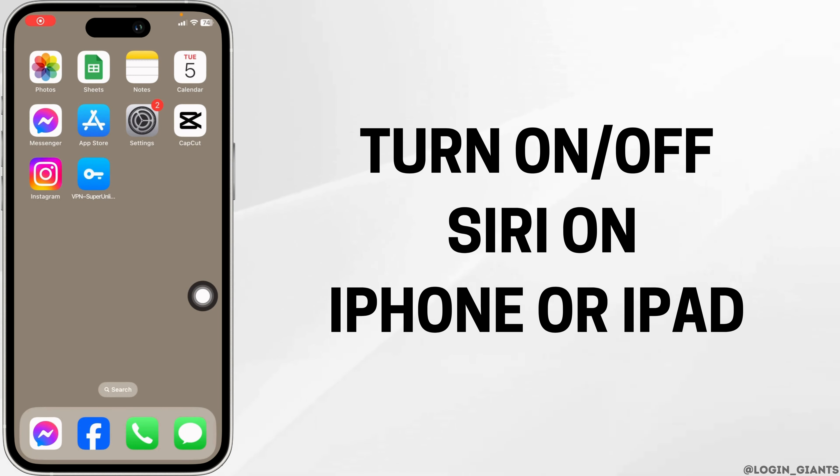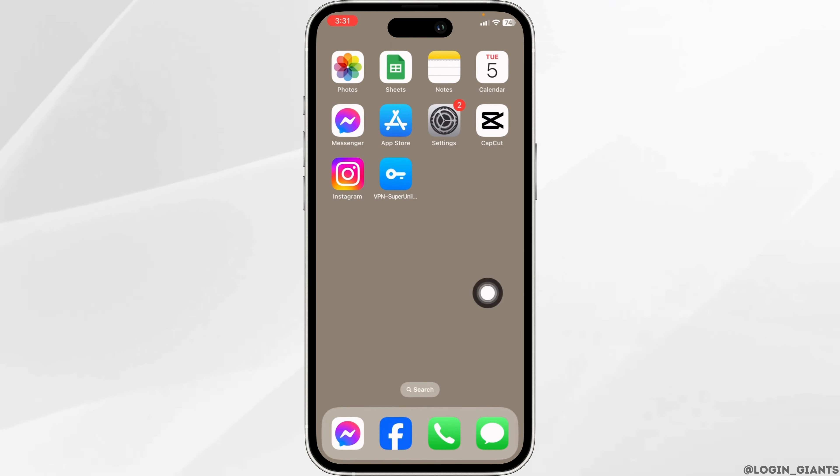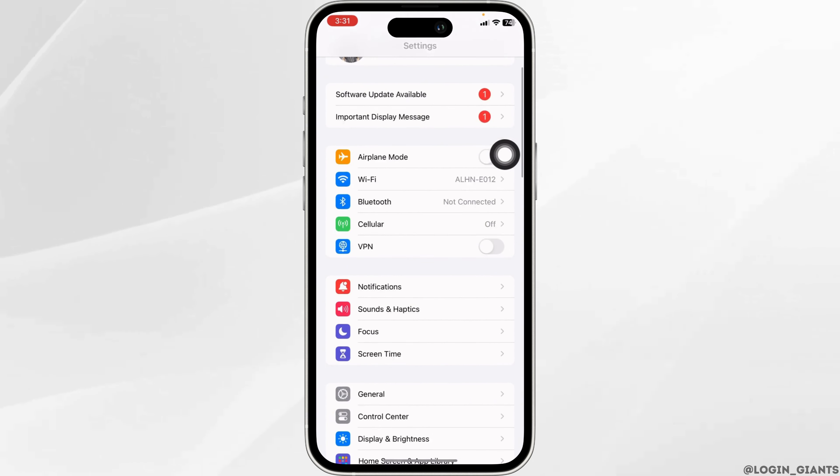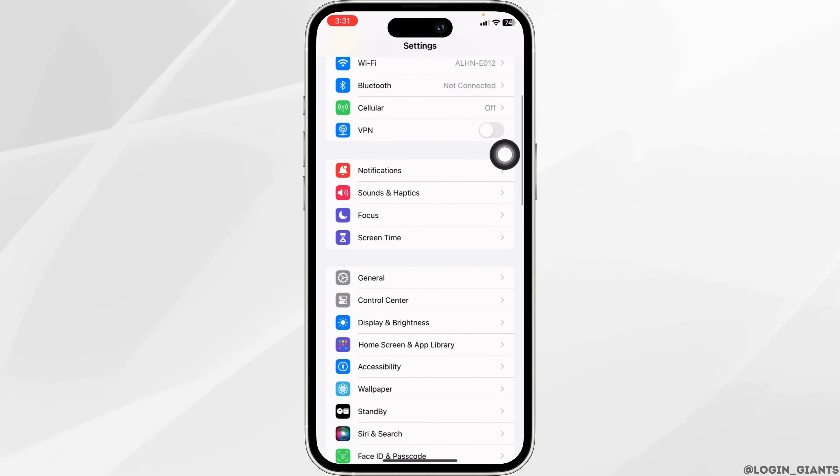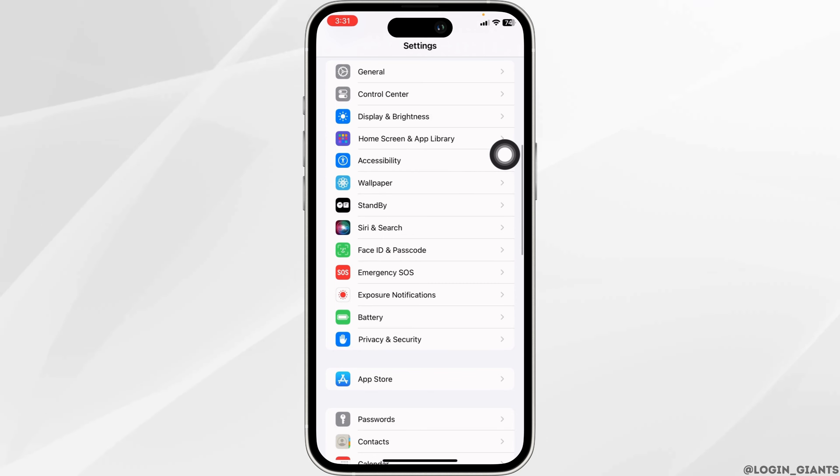How to turn off Siri on iPhone or iPad. Let's get started. Launch your Settings app. Here we go. Now scroll down, over here you're gonna find different options.